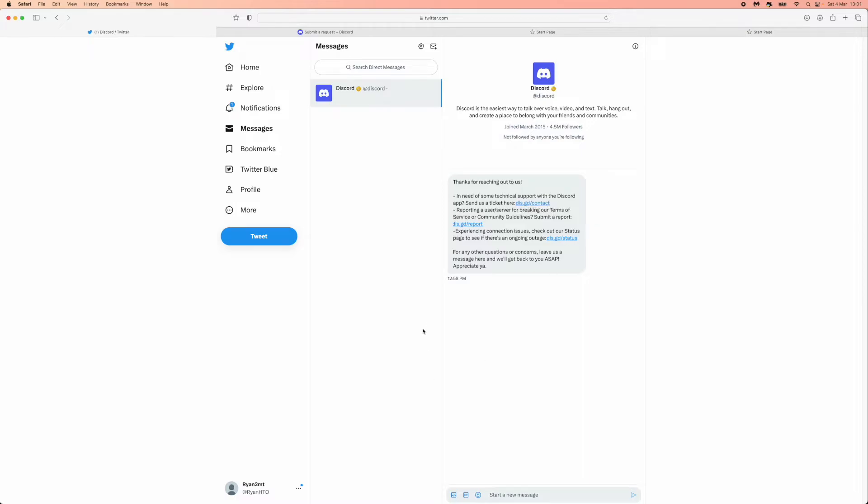So we've got these little message here saying you can contact Discord right here. But we can also write a message to Discord. We can start off by putting something really simple like this. So you could put 'my account was hacked' and just give a little description about what has happened to your account.